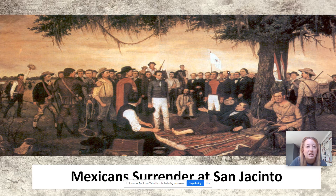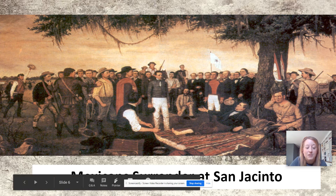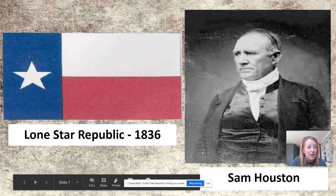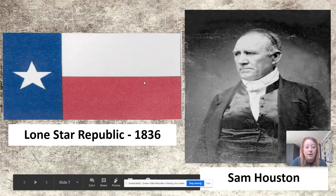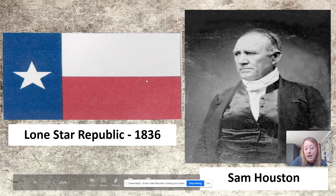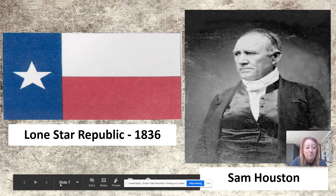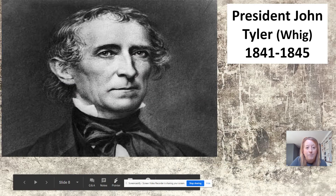They continued to fight, and they were successful in achieving a Mexican surrender after the Battle of San Jacinto. This caused Texas to declare itself an independent entity. They called themselves the Lone Star Republic, adopted a flag in 1836, and named Sam Houston as their leader.